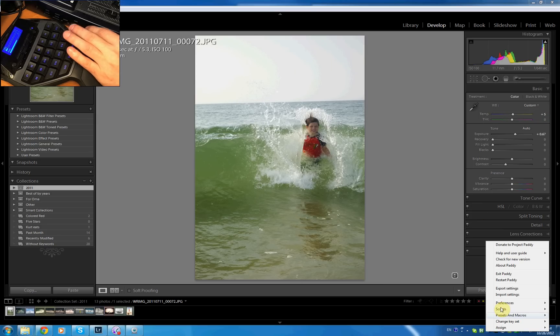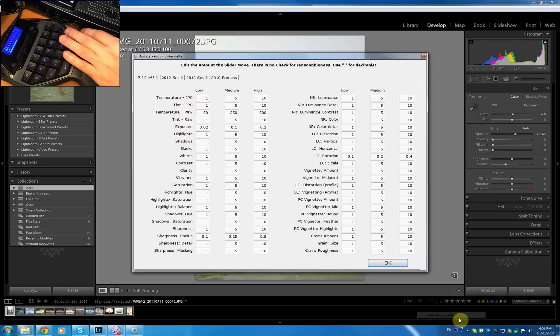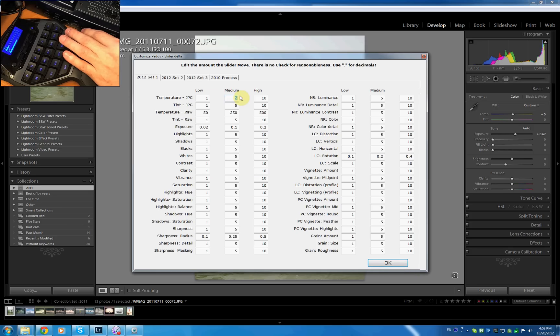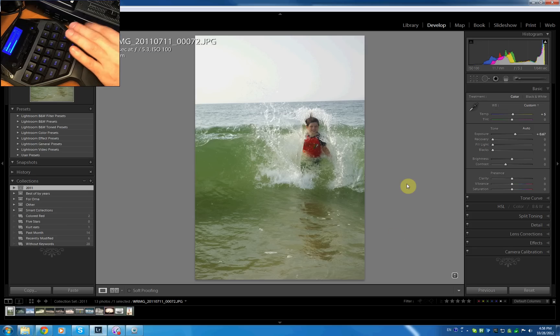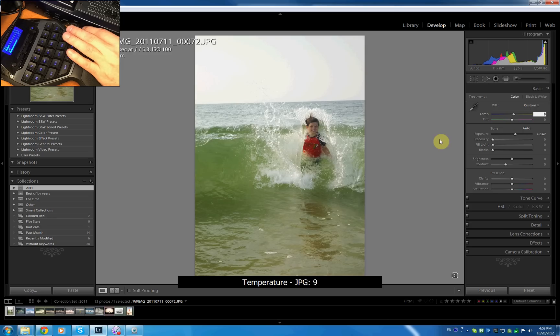If you want to change this you have to go to Assign, Preferences, slider move delta. So you can see our medium is five here. Just for example let me change this to four. Then I move my little joystick up and now moves four.